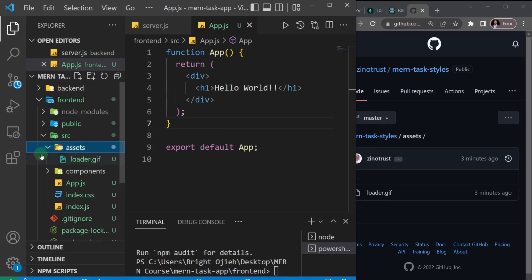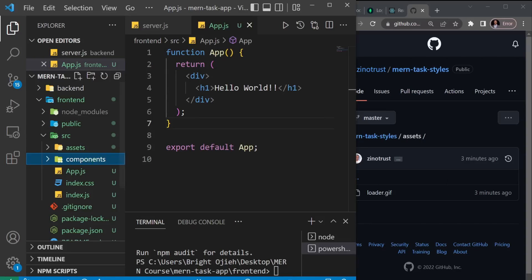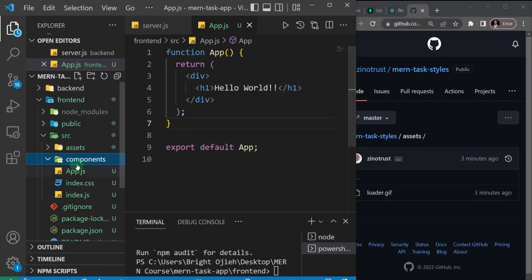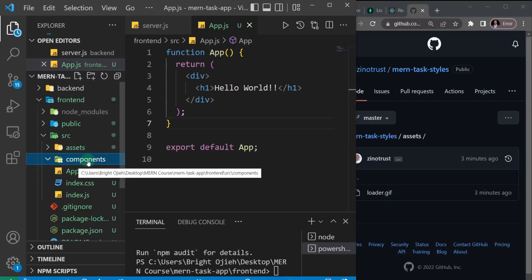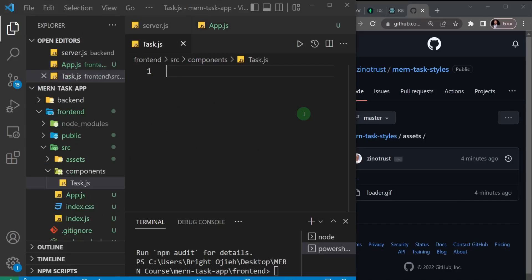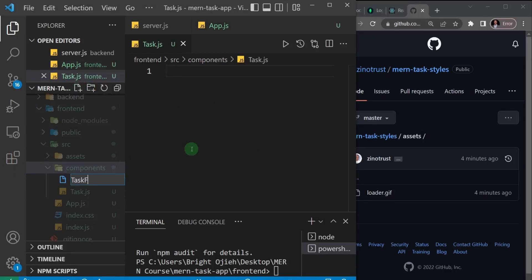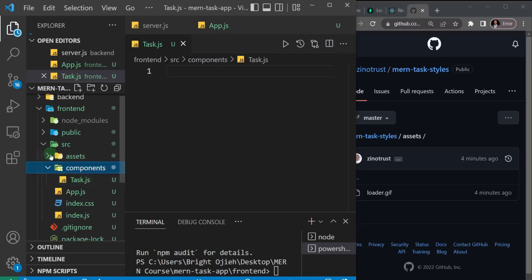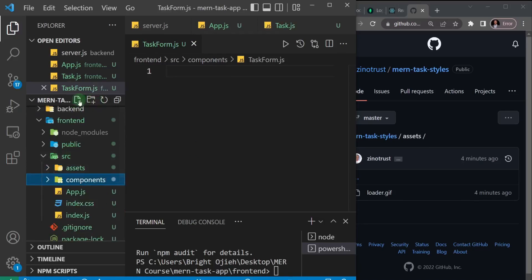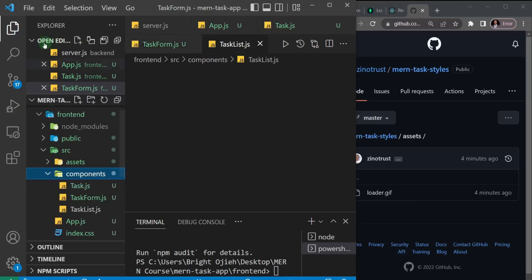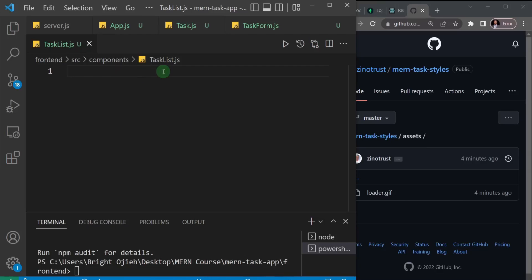I have the loader. Now I'm going to create a number of components. For the project we're working on we're going to have three components. The first is going to be task.js, then we're also going to have task-form.js, and lastly task-list.js. Those are the three files we need.